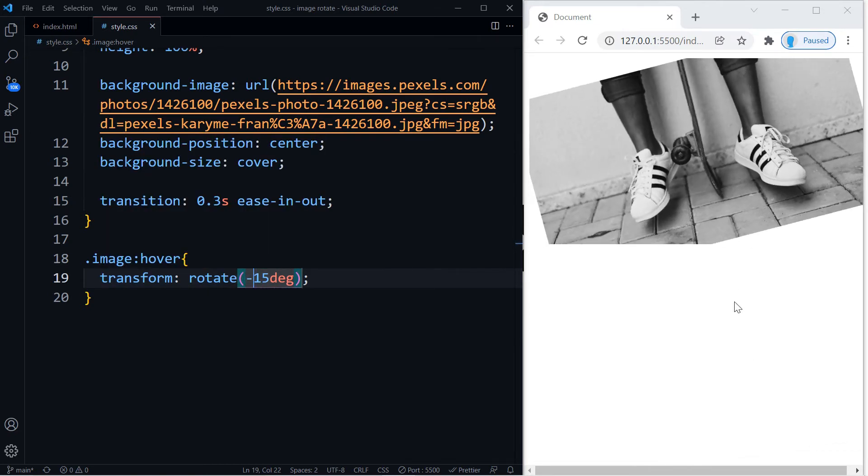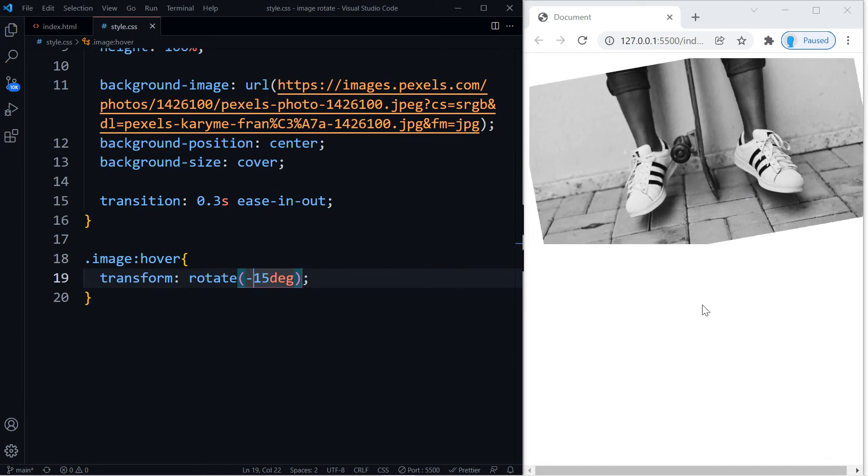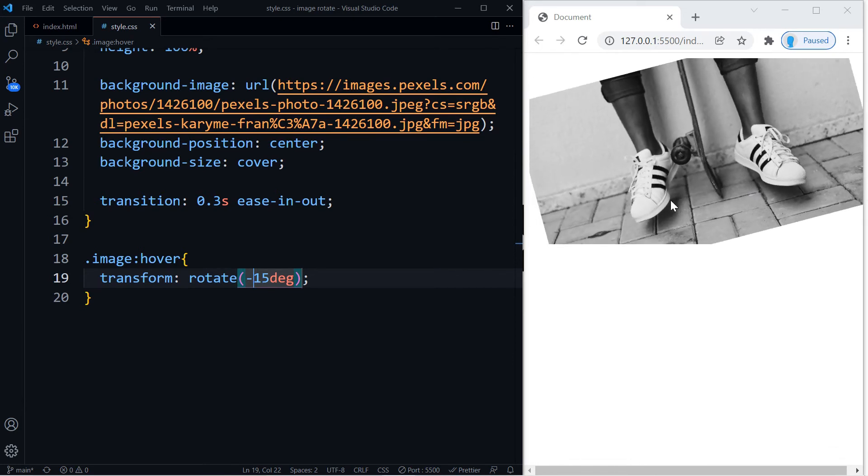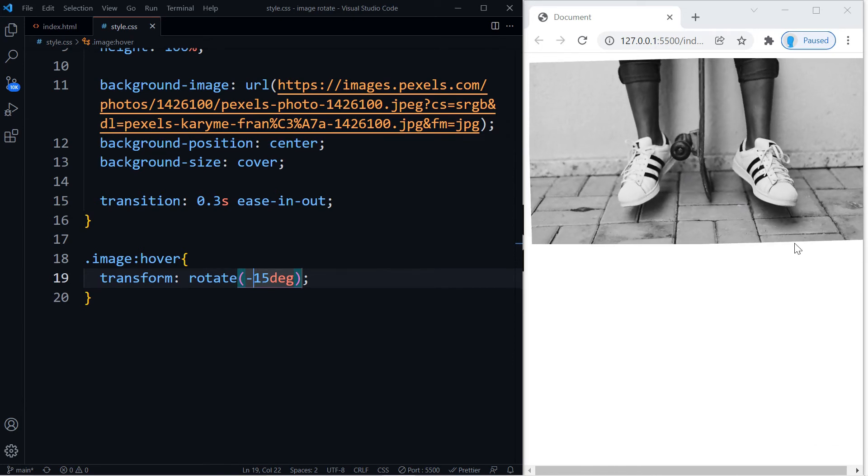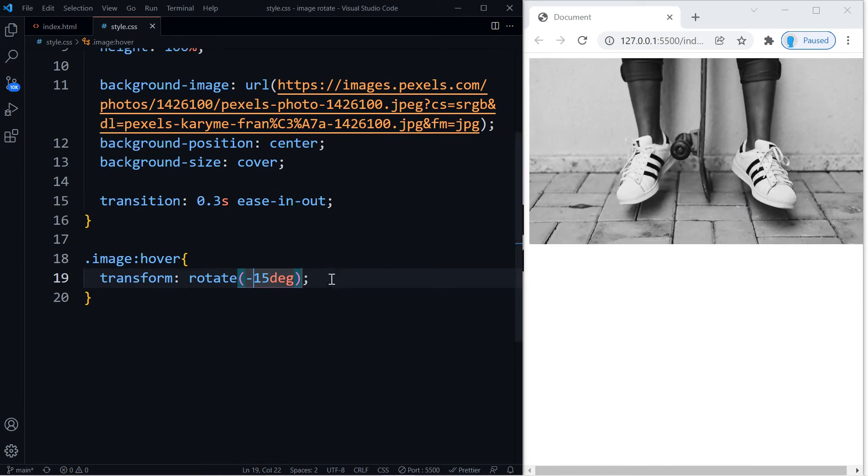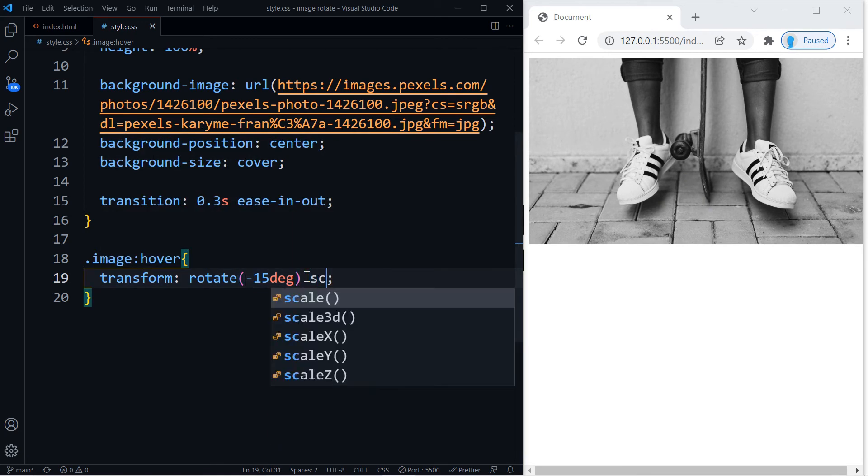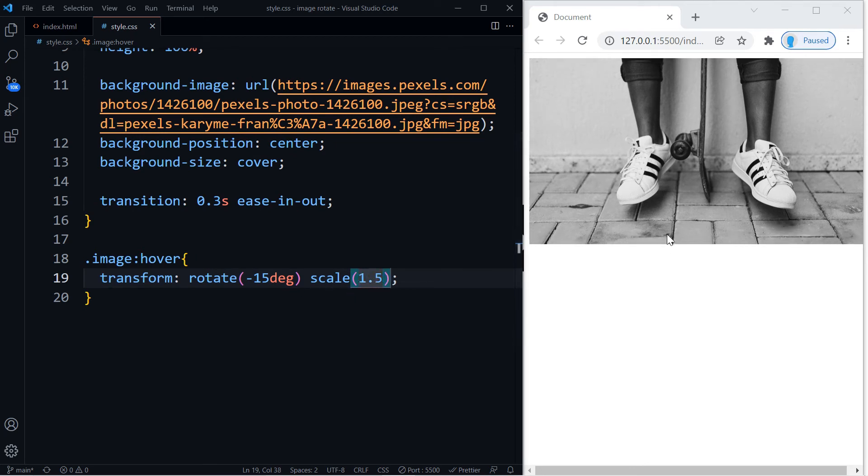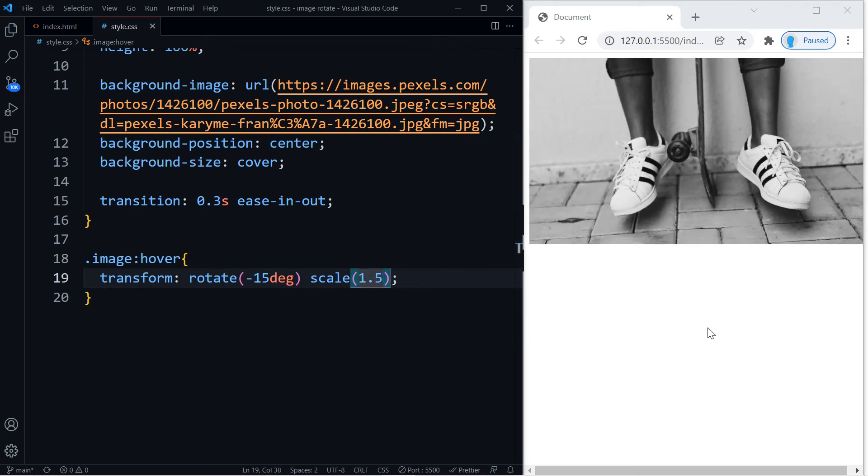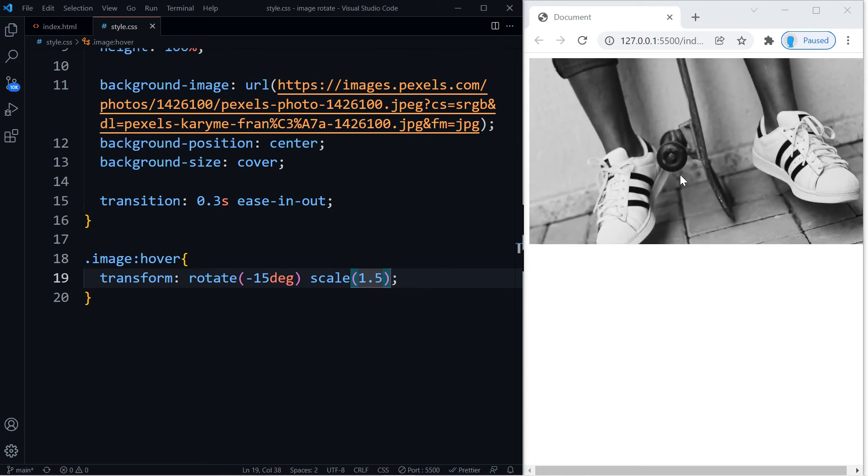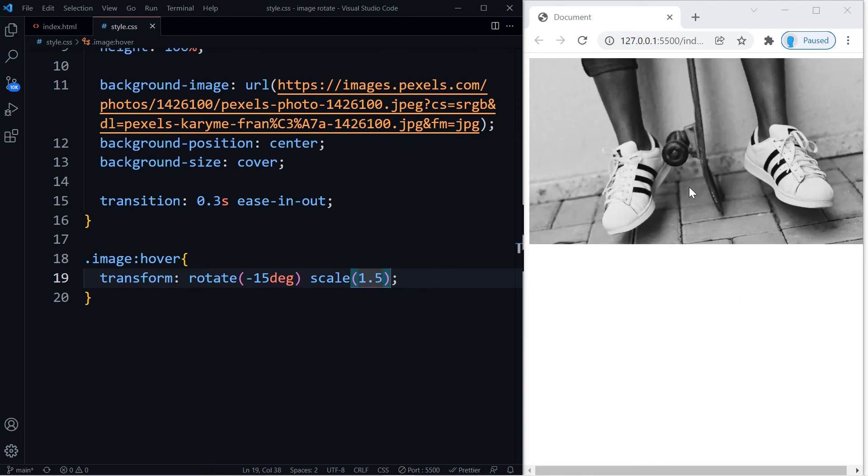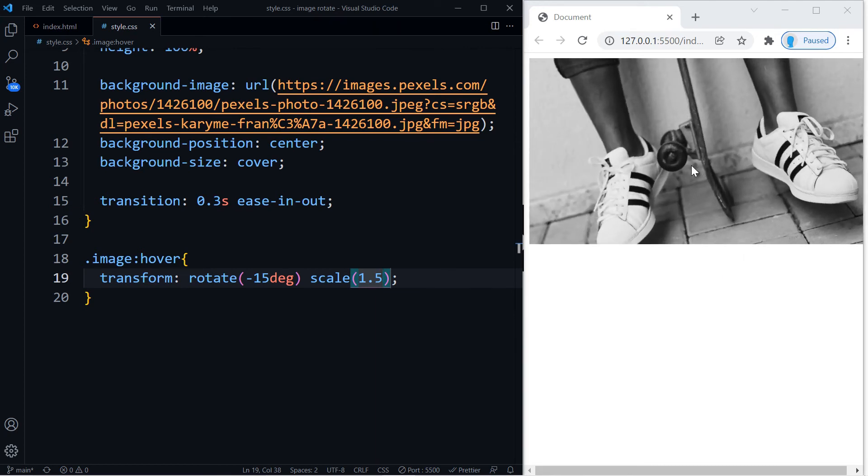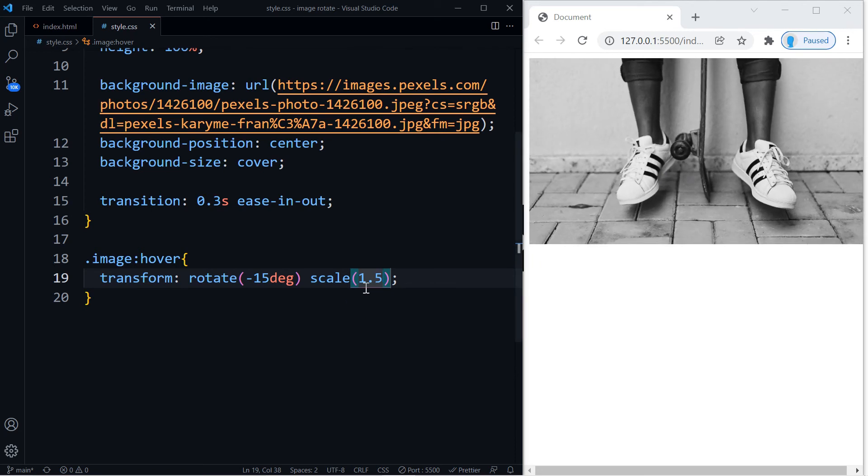All right, so notice that right now we have these empty spaces. To get rid of that we're going to stack something else on top of rotate, a property called scale, and I'm going to use 1.5 for that. So now when we hover this, it's not only rotating but it's scaling out.